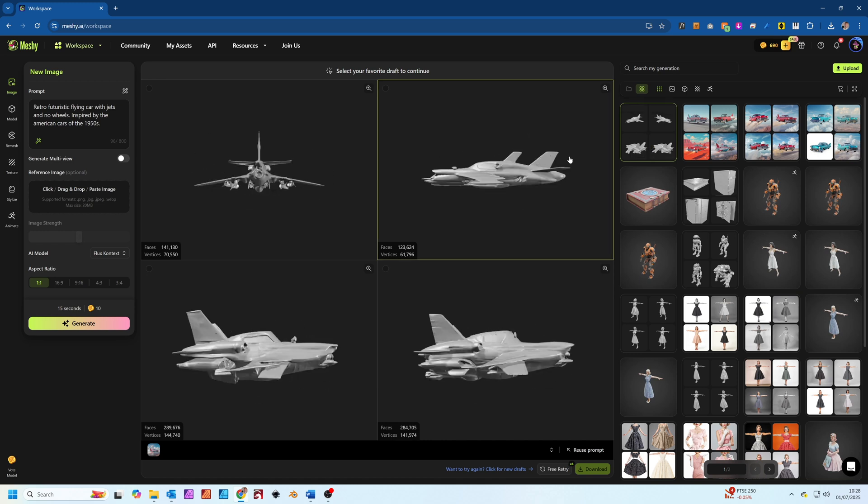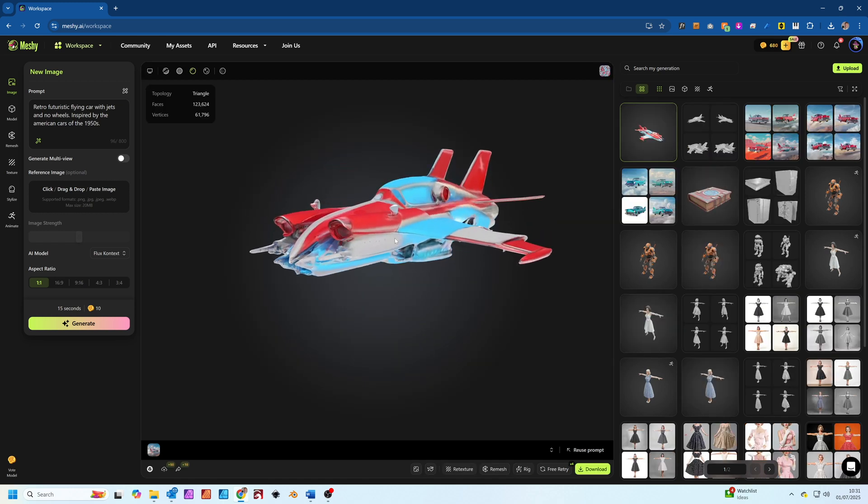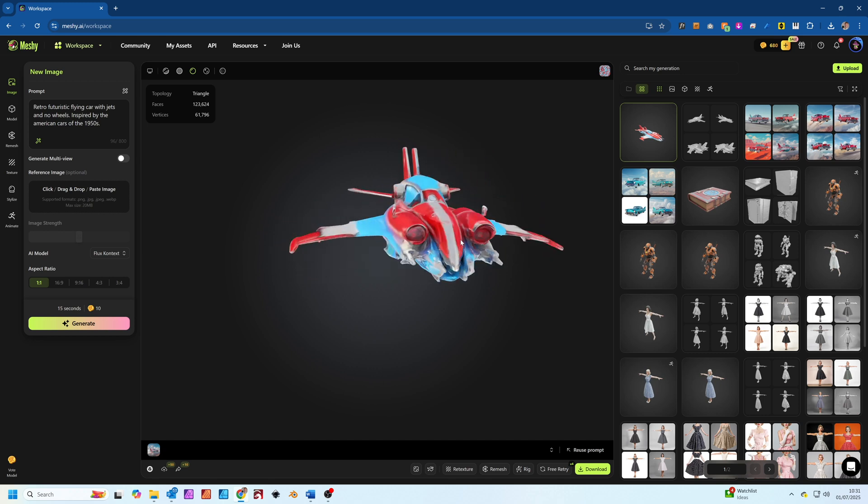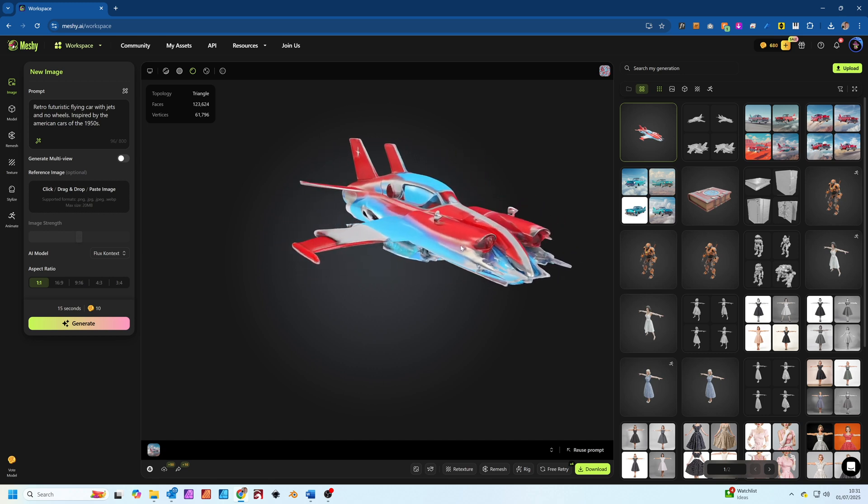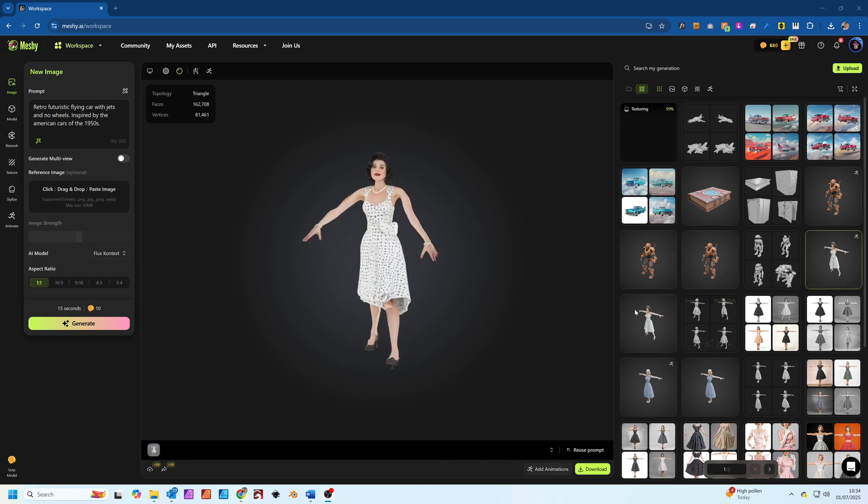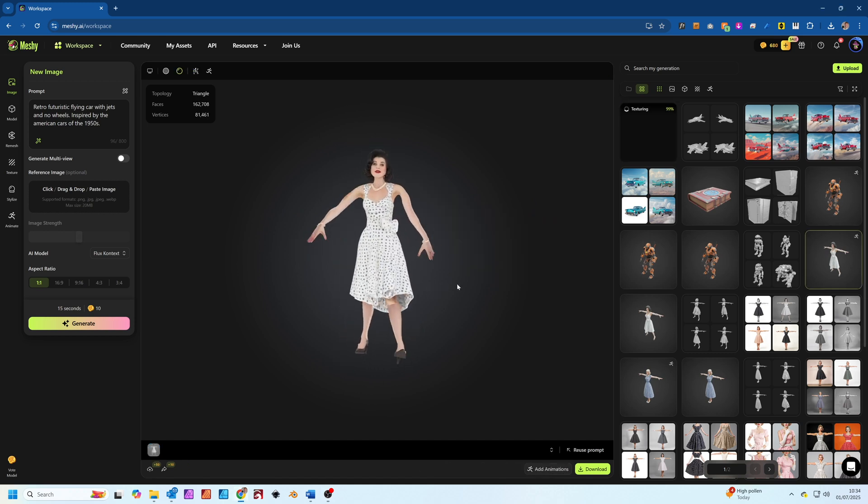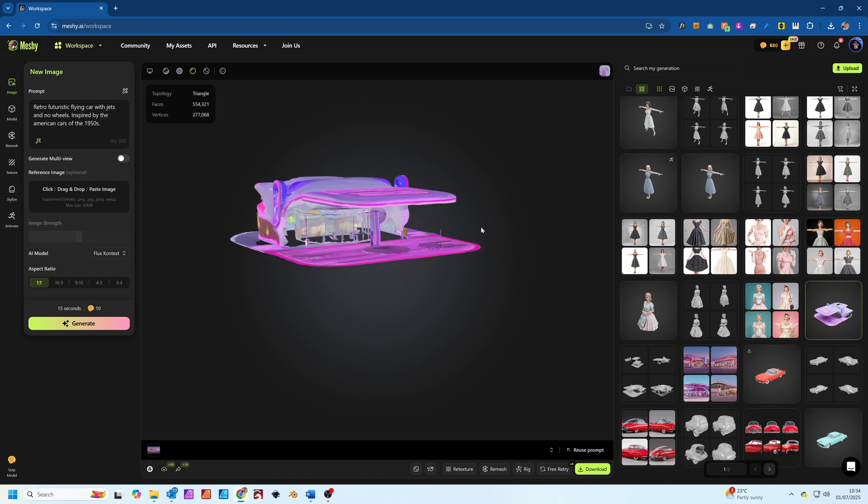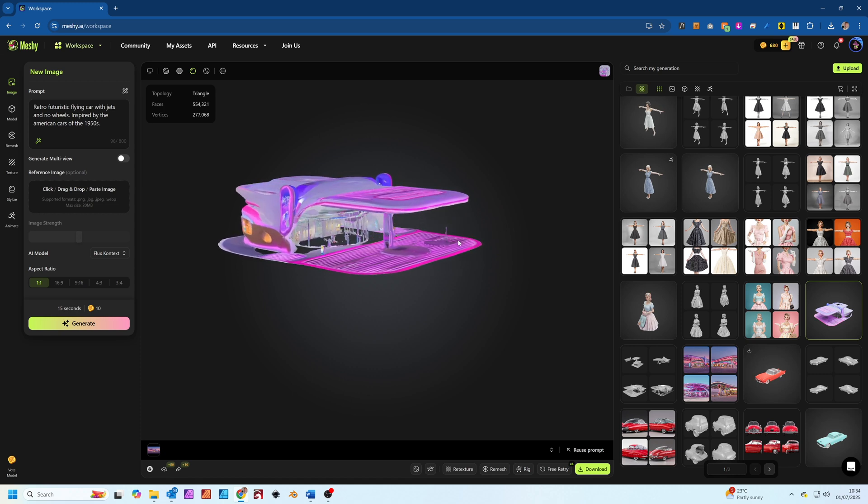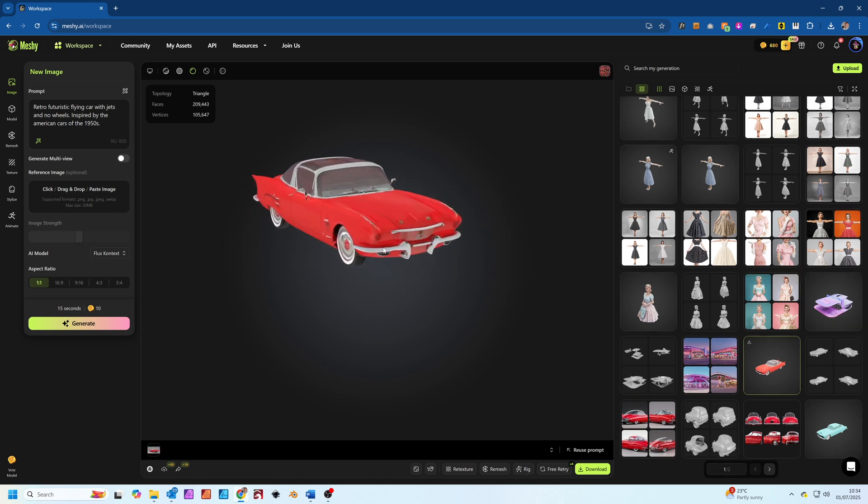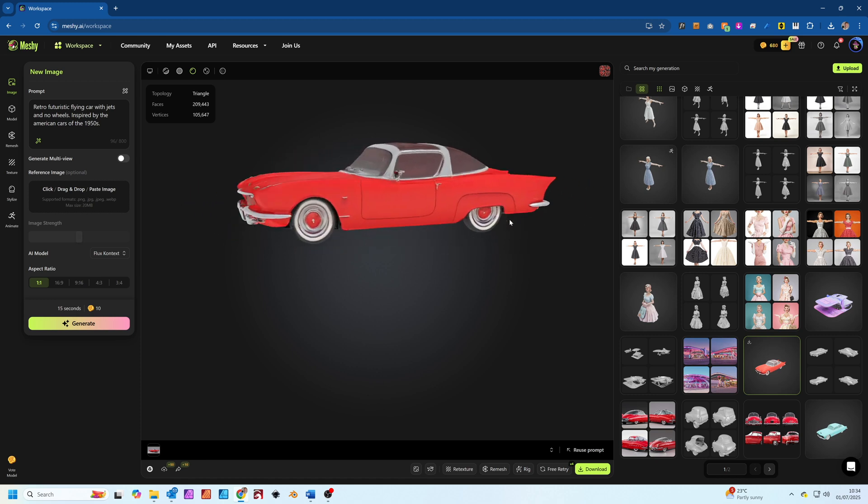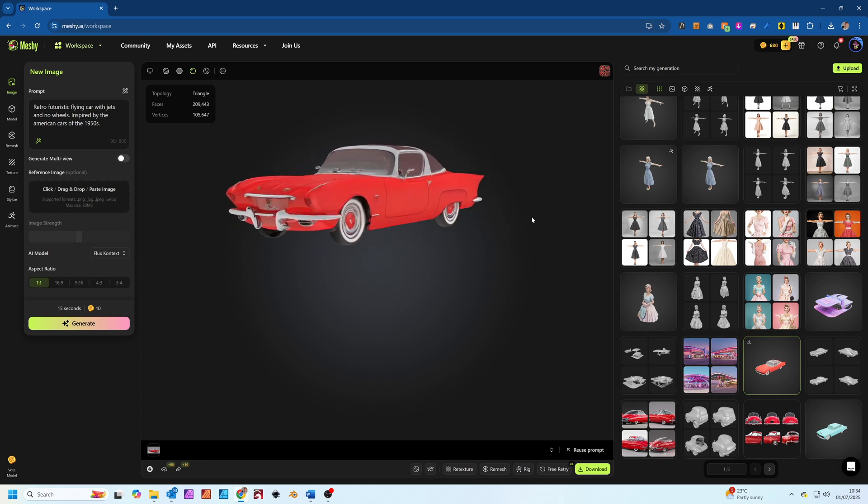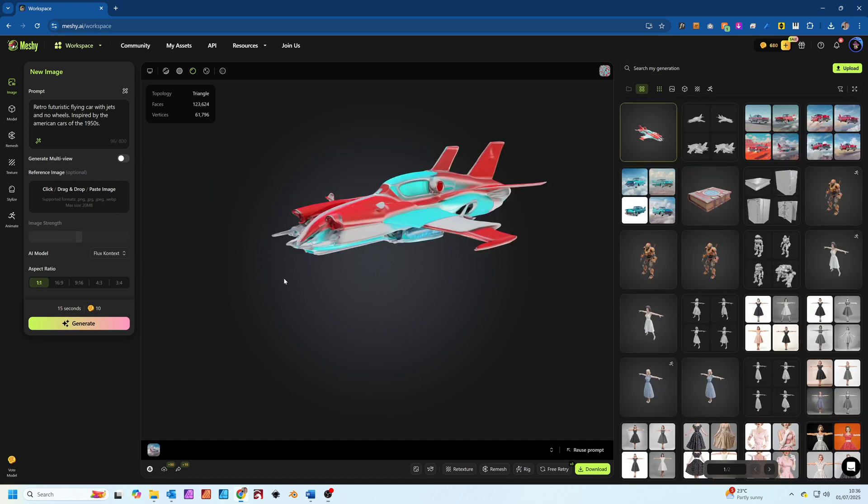A short wait and there it is. While it's not a perfect one-to-one, it's a fantastic base to work from and it captures the essence of the 2D image. Now it's not always perfect and sometimes the AI might not get exactly what you're looking for. But with a bit of experimenting and perseverance, you can get some great results and I've been really impressed with what it can produce.